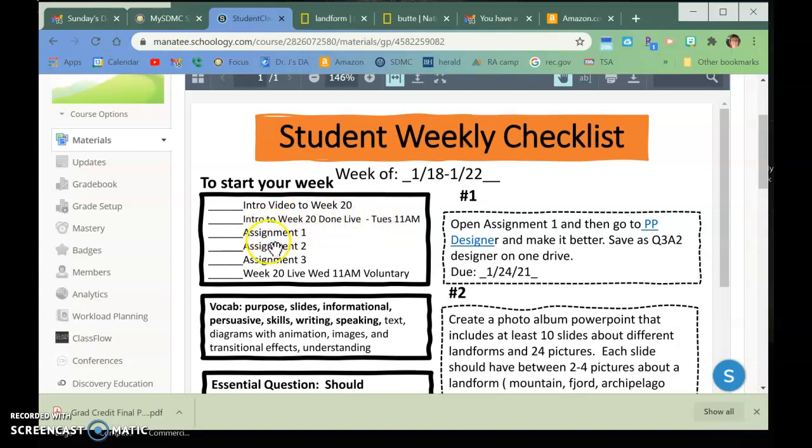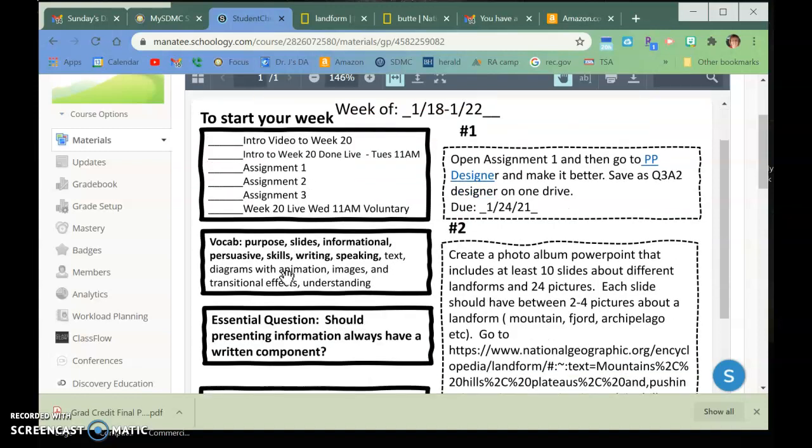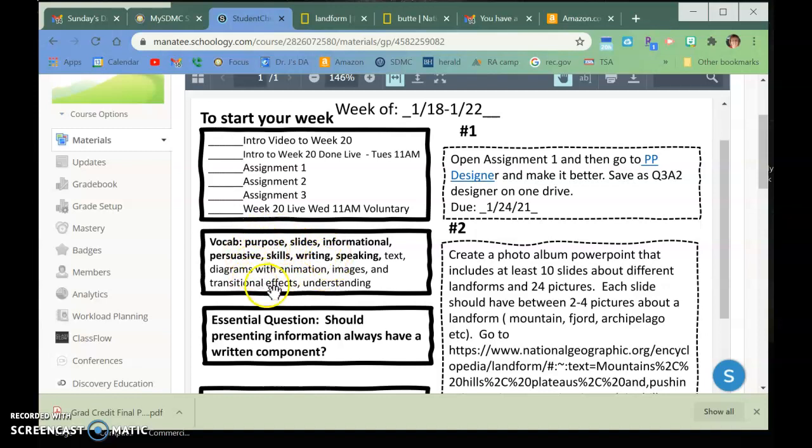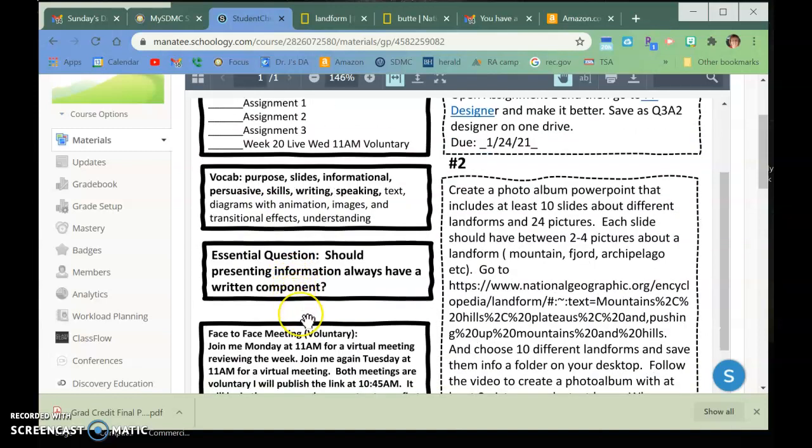Then you have assignment 1, 2, and 3. And then Wednesday at 11, we will do a live question-answer, play a game, etc. Every other week, as I've told you before, we will be doing vocabulary. These are the words that we're going to be working on for vocabulary this week. Last week was typing. This week is vocabulary.